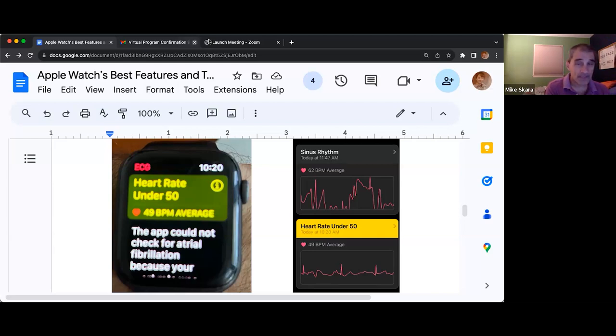If your heart rate falls under 50 beats a minute, you will receive an alert in the health app that something might be wrong.